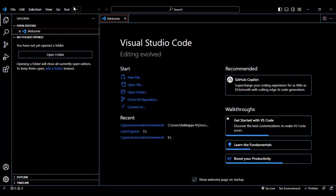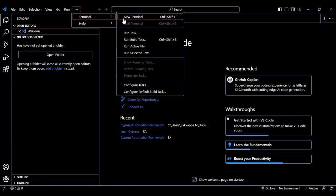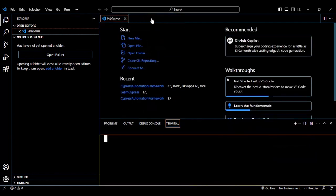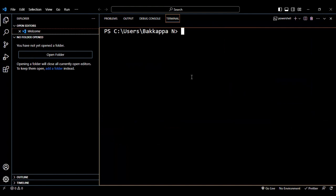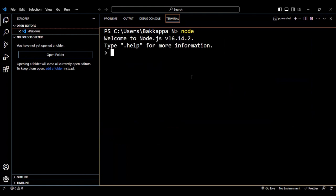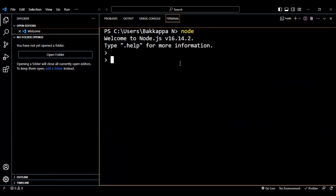On the top left you'll find the terminal option. If you can't find it, click the three dots and select Terminal, then New Terminal. Open the terminal and type 'node' — it will display the Node.js version installed on your system. Now let's start declaring variables, assigning values, and printing them.